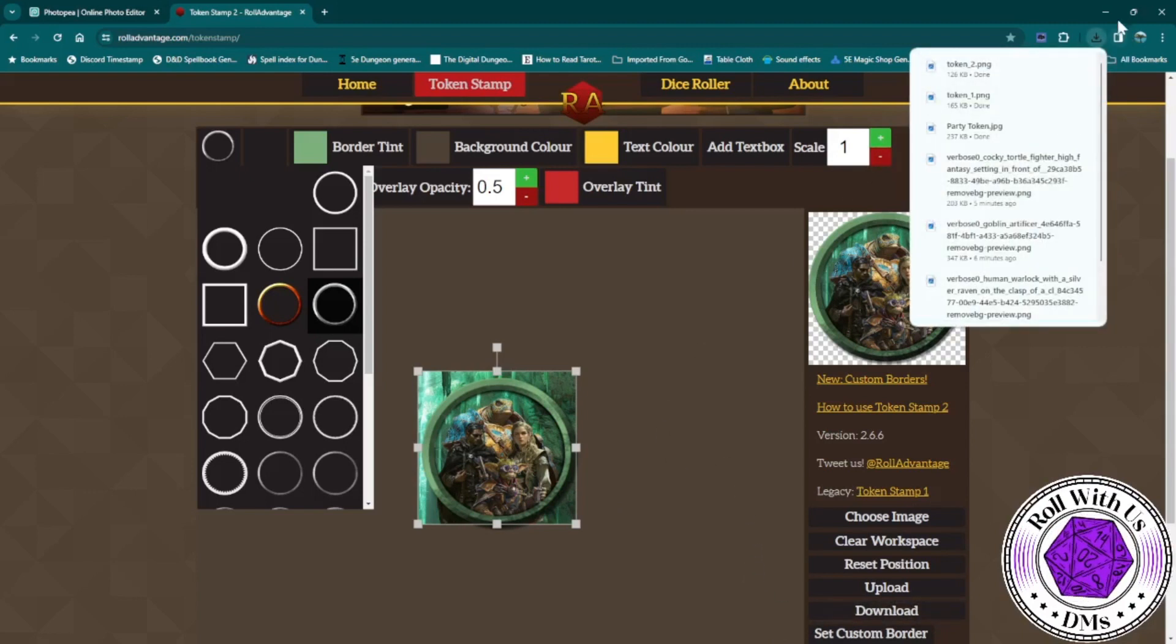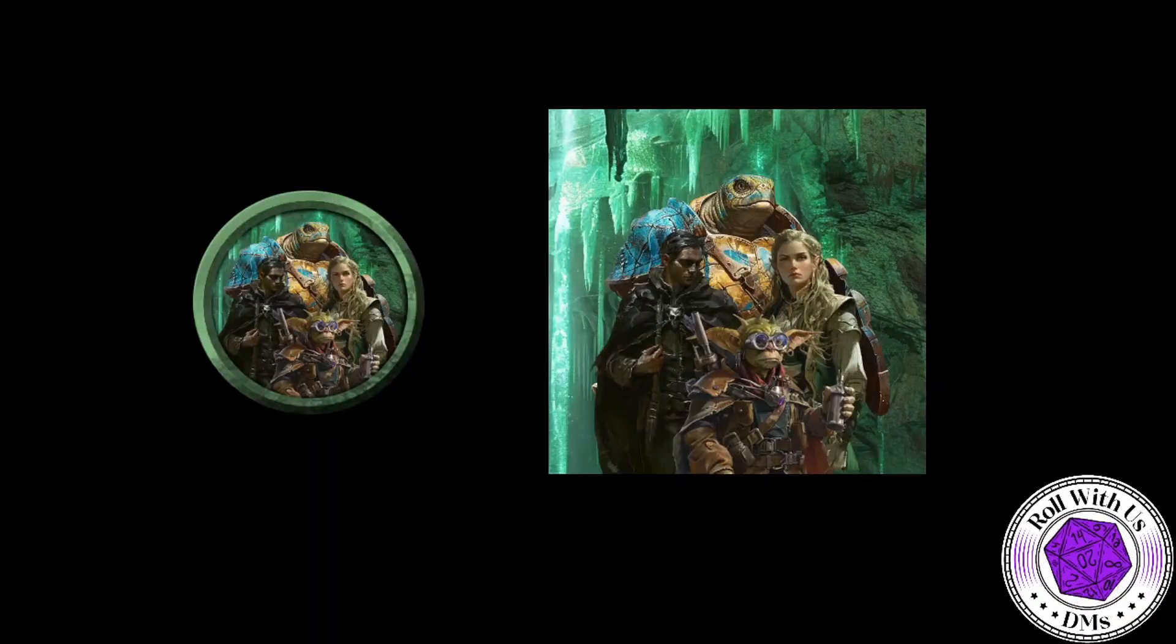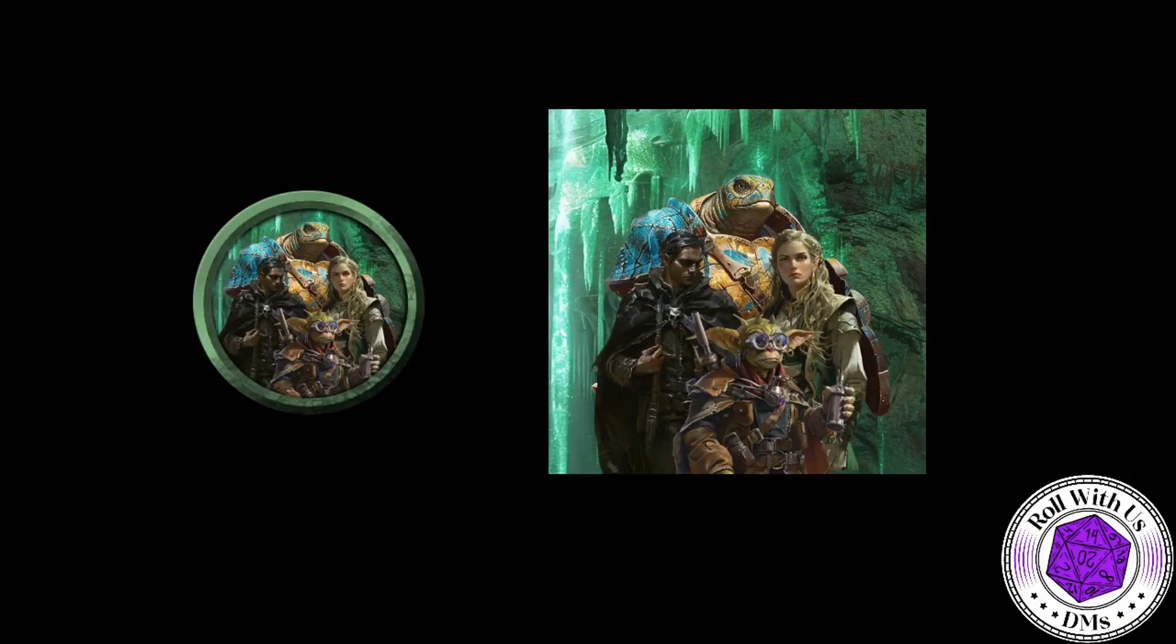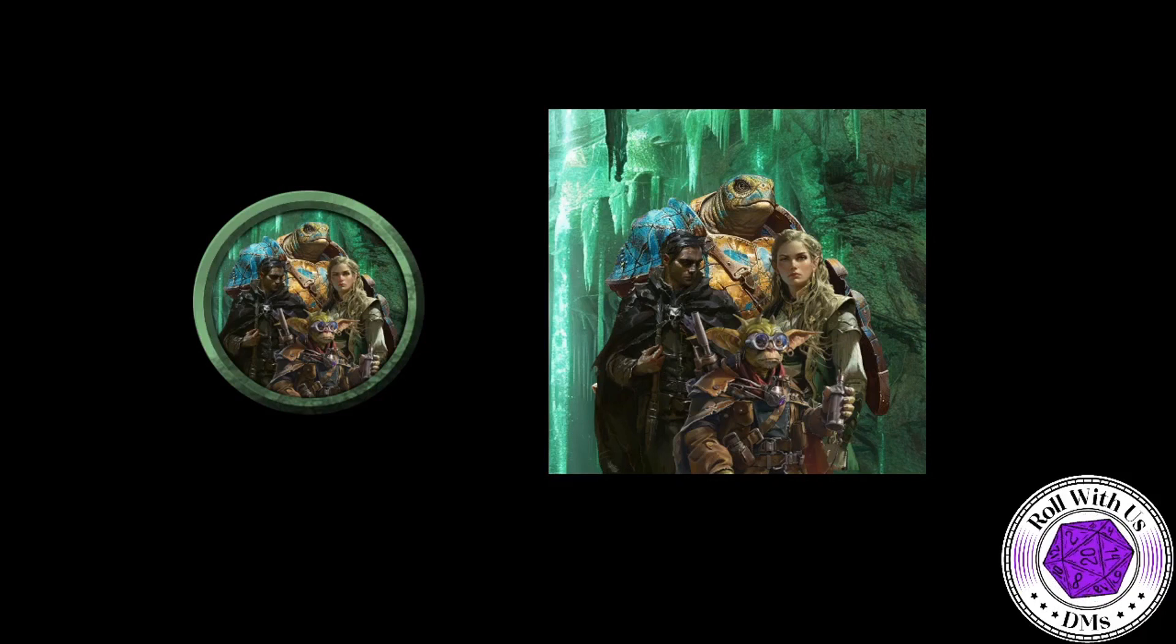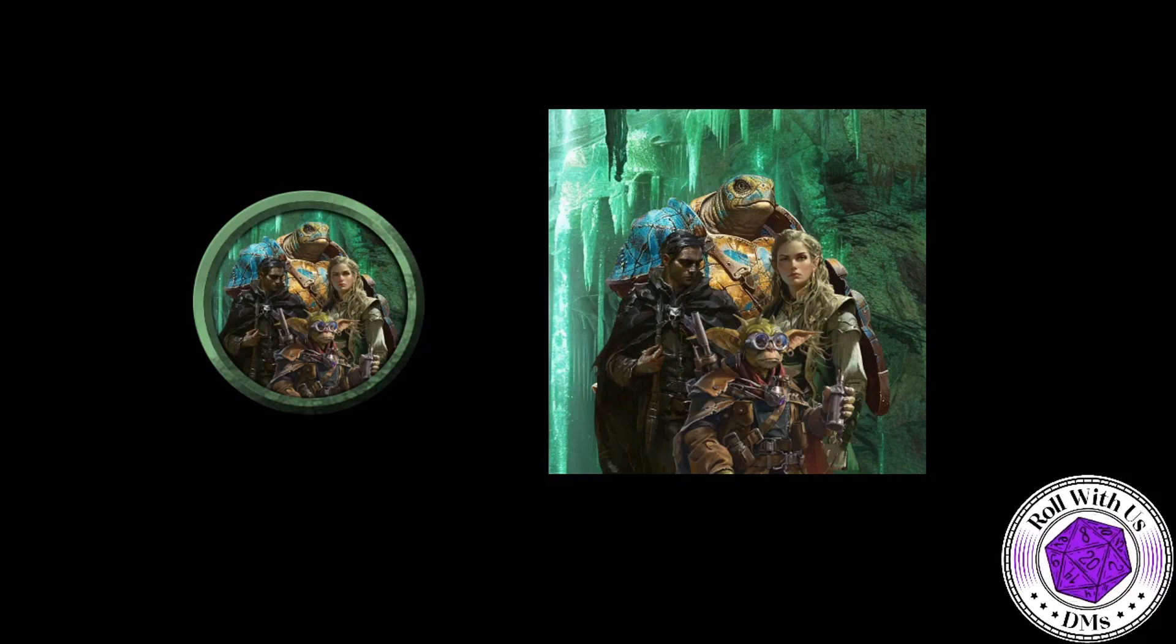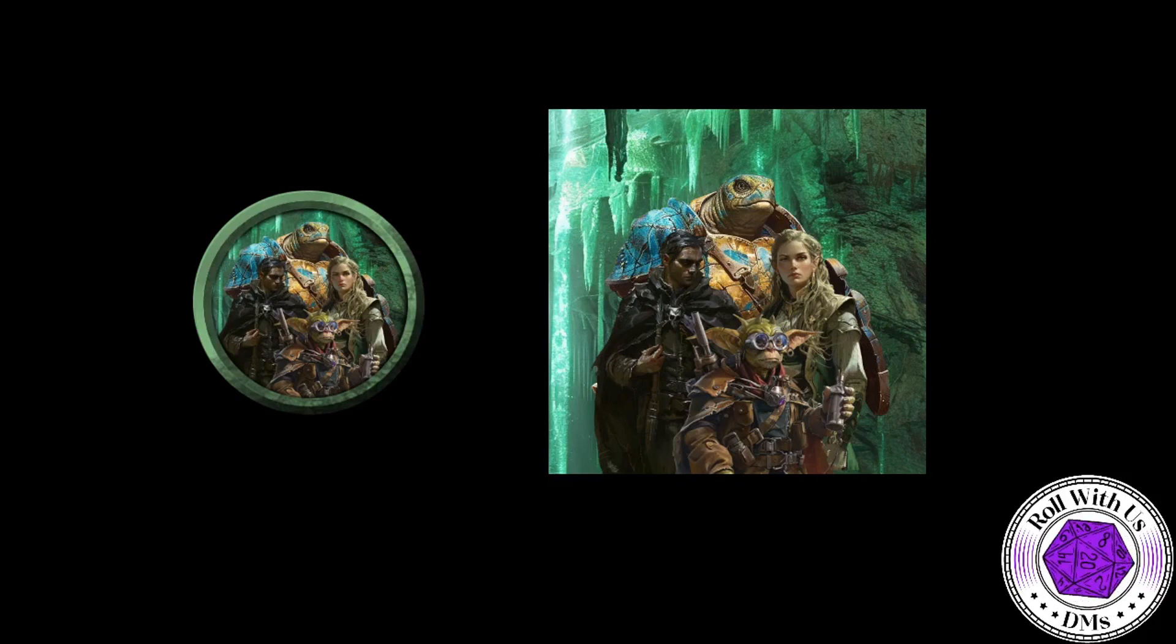So that was my refocus for the day. I used this party token as a group of adventurers in a blog I'm writing on RollWithUsDMs.com. It's sort of background knowledge from an NPC, and it'll eventually go into game notes for two campaigns that I'm currently running that are both set in the same world. So if you're interested in checking that out, RollWithUsDMs.com. Thanks so much. Have a great day.